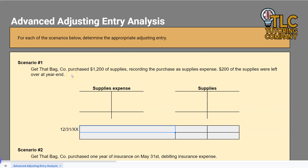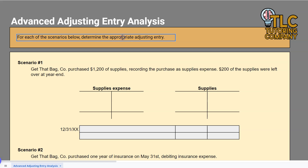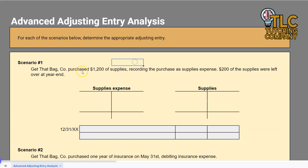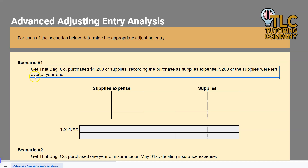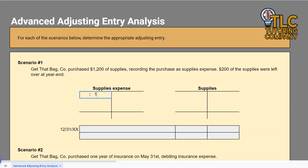For each of these scenarios, we are going to determine what the appropriate adjusting entry would be at the end of the year. Scenario one: Get That Bag Company purchased $1,200 of supplies. However, they recorded this purchase as supplies expense. Rather than recording it as supplies, which is probably what you were originally taught to do, they recorded it as supplies expense.